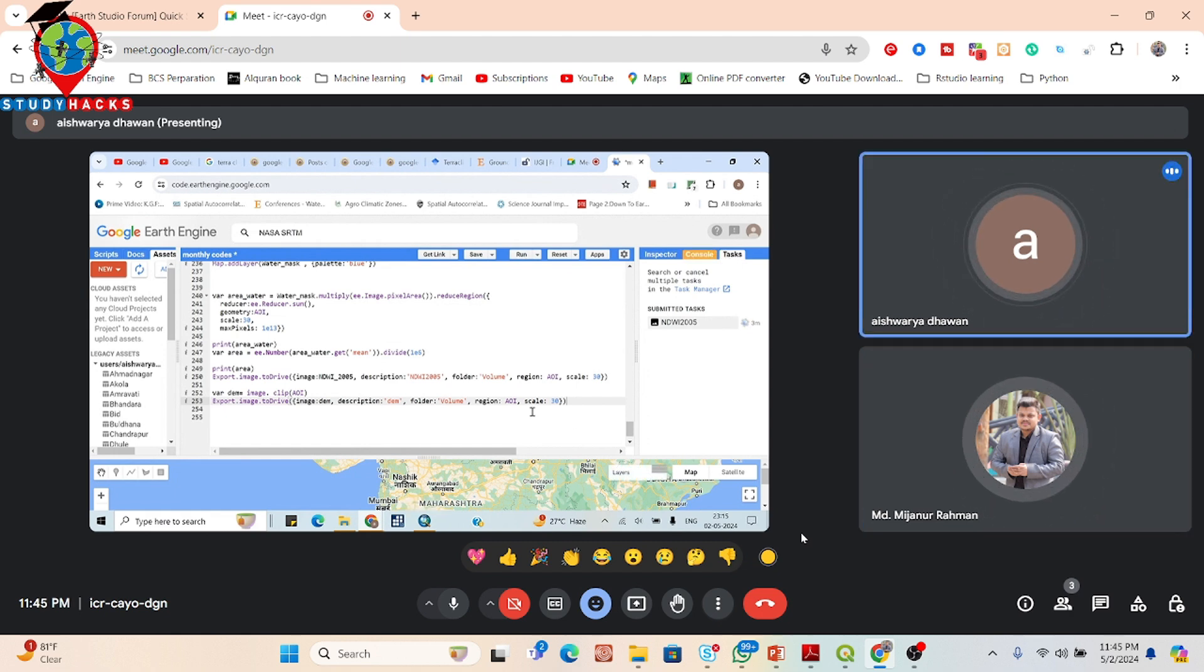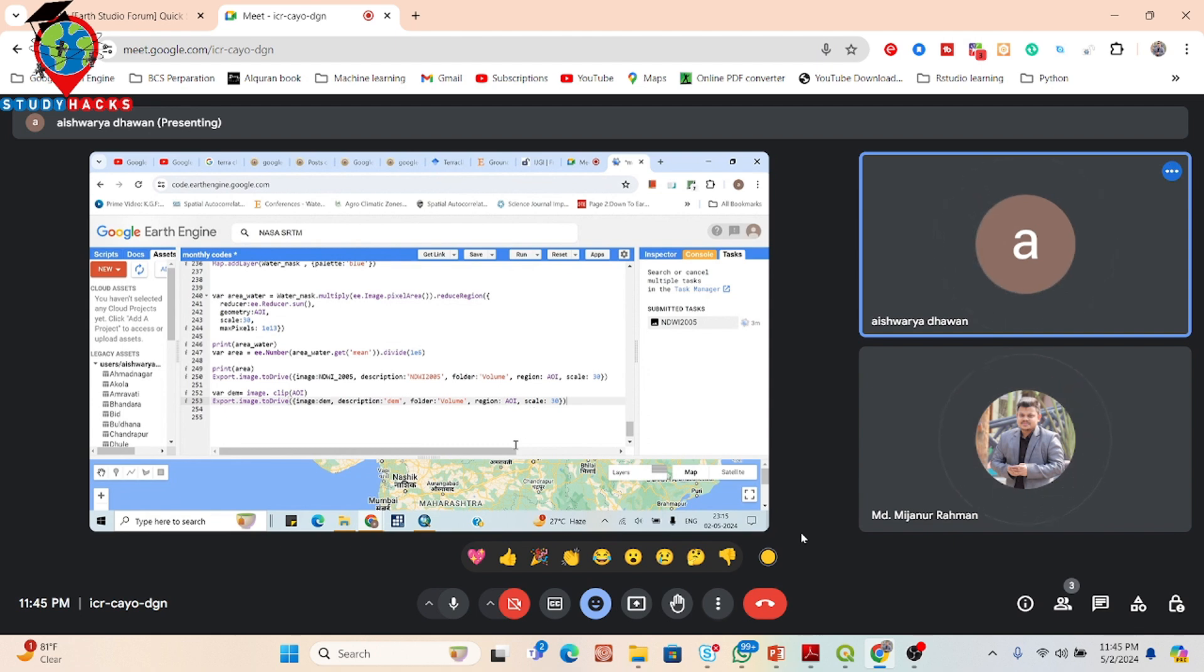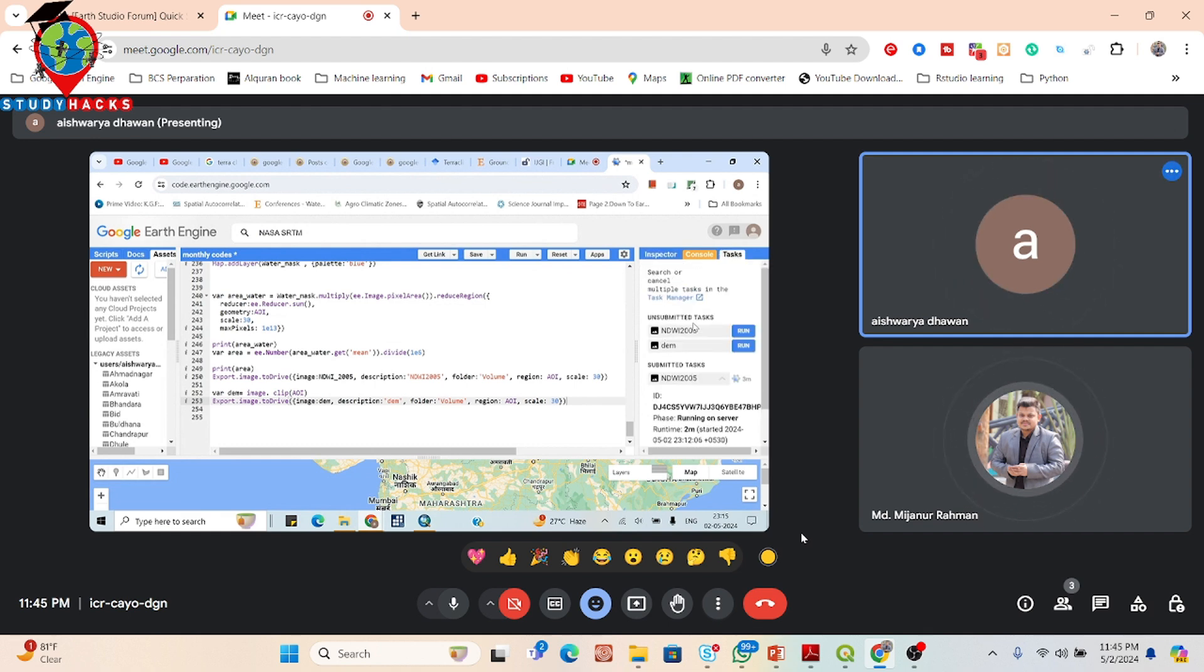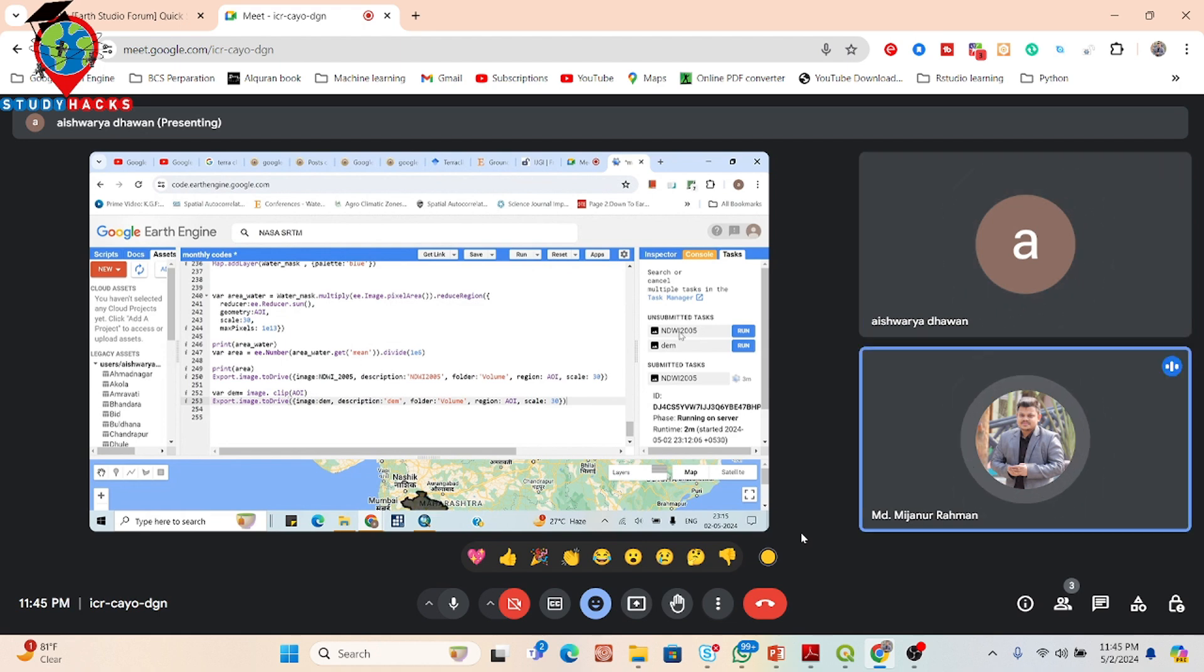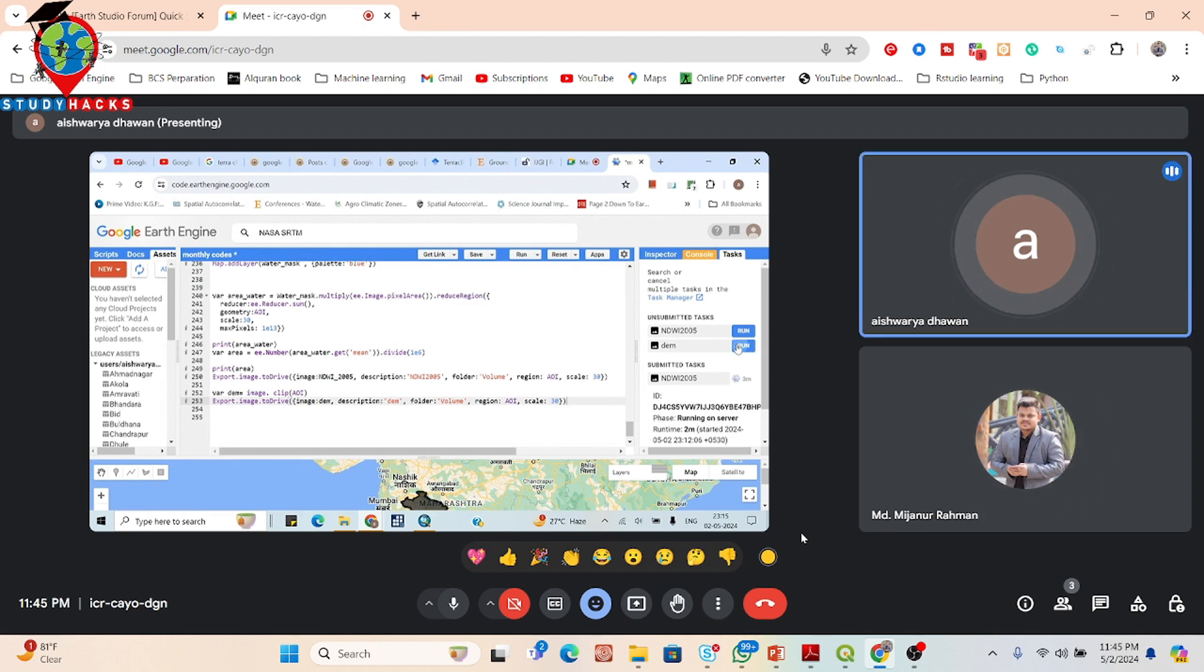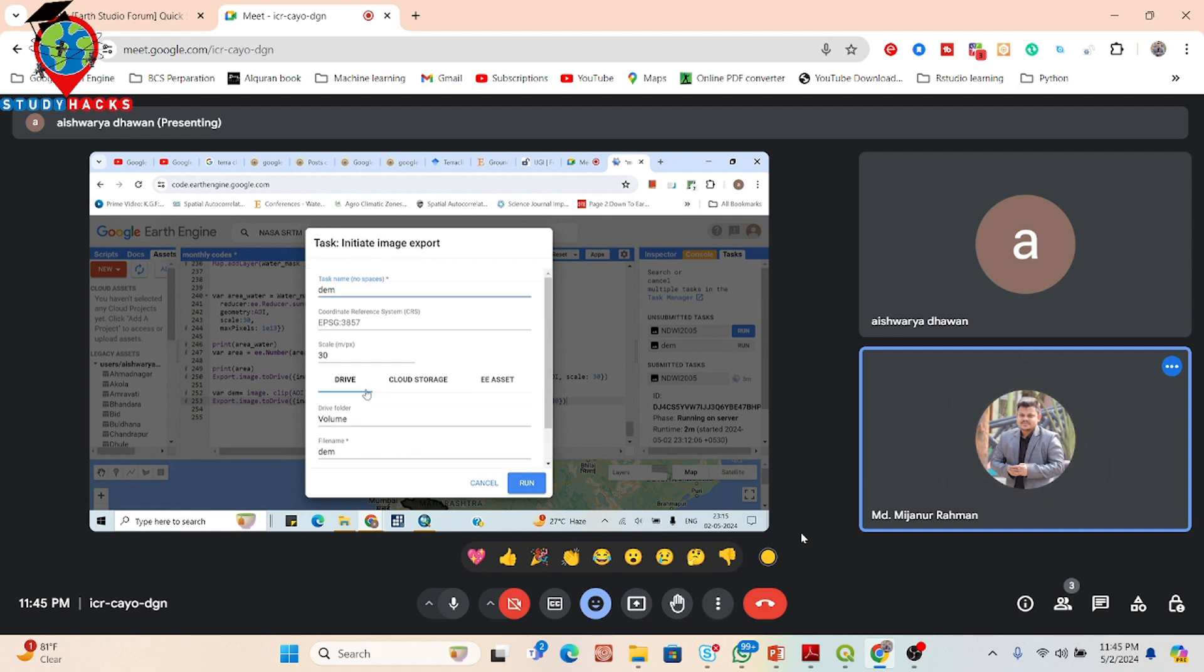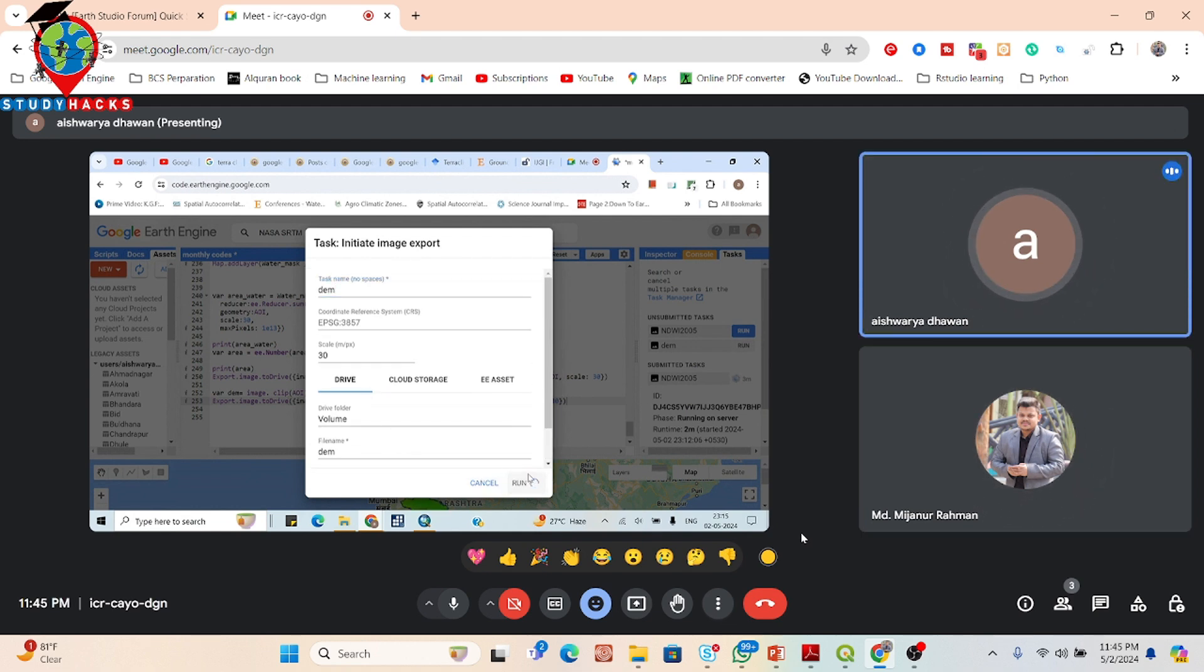Then from here just click on the DEM and download the DEM data. In task table, it's coming. Now click on the DEM, run. So now basically these two files we need, also run.